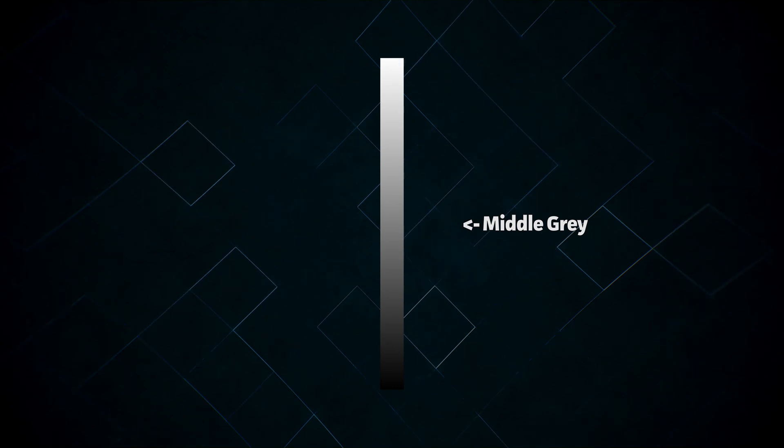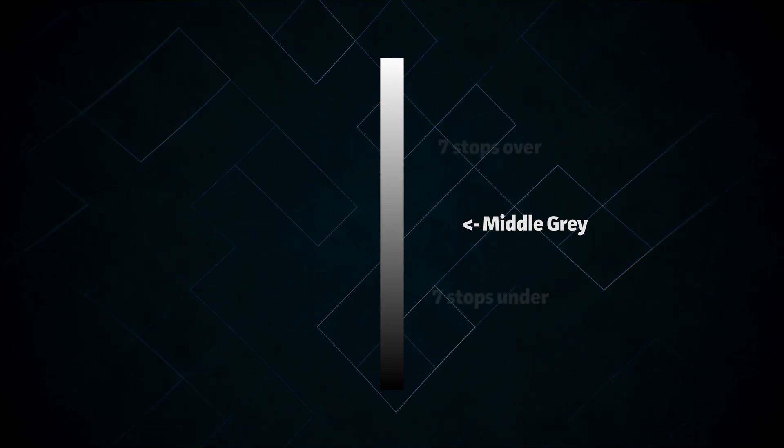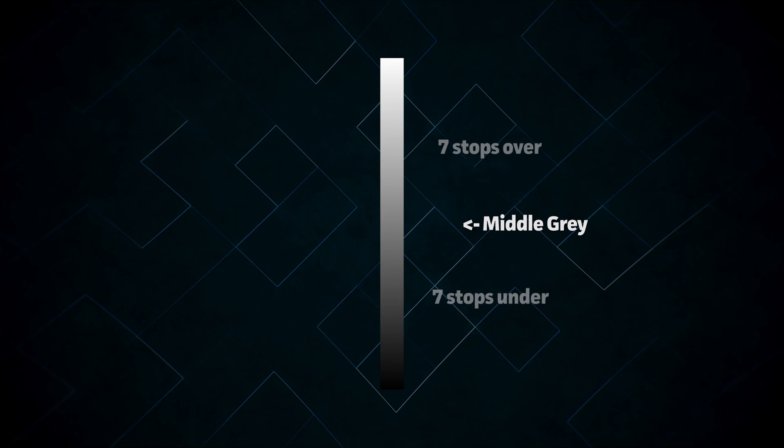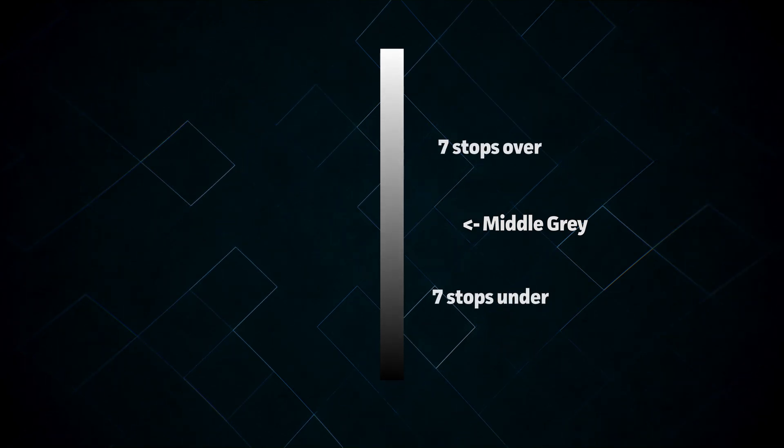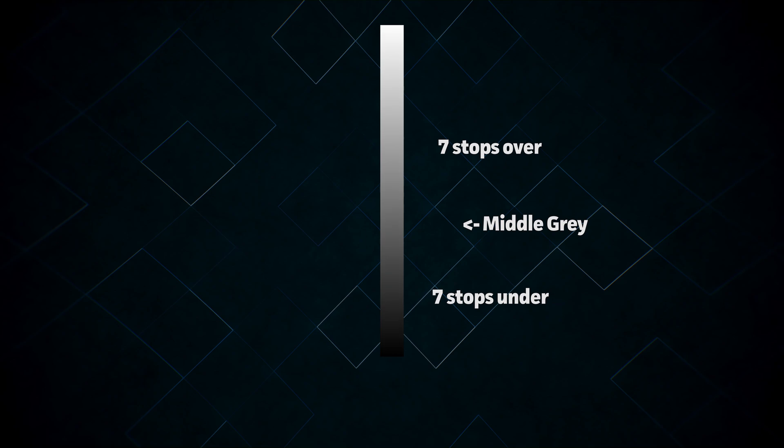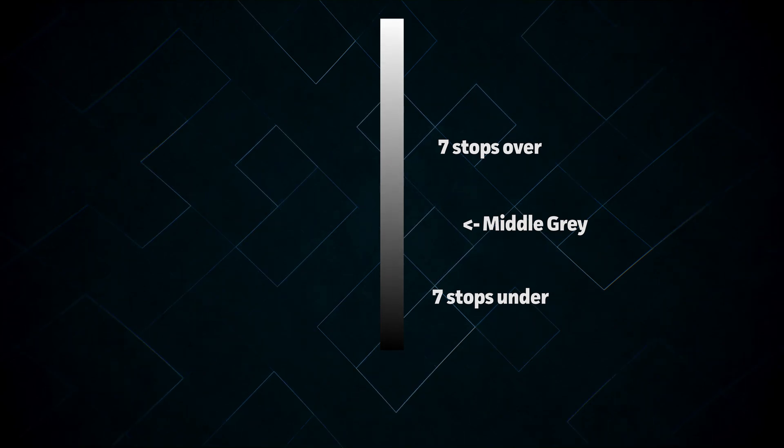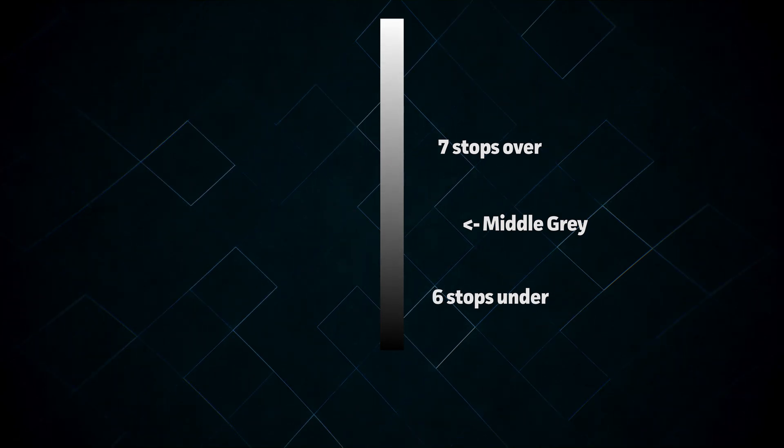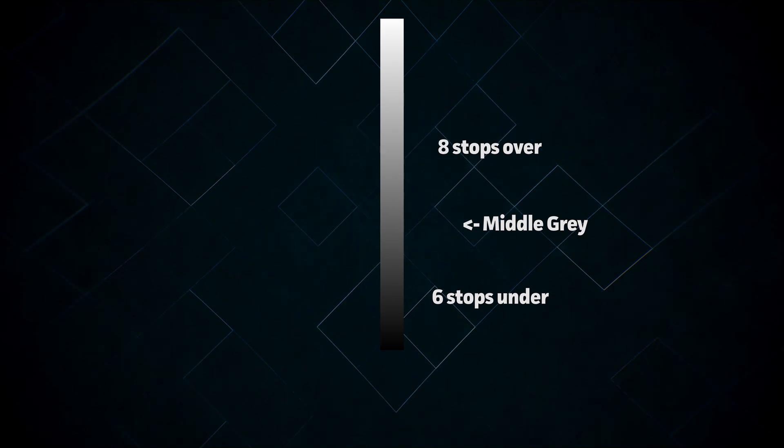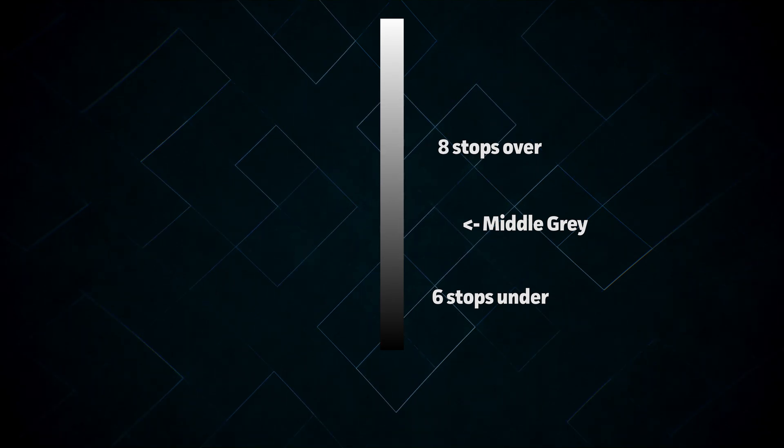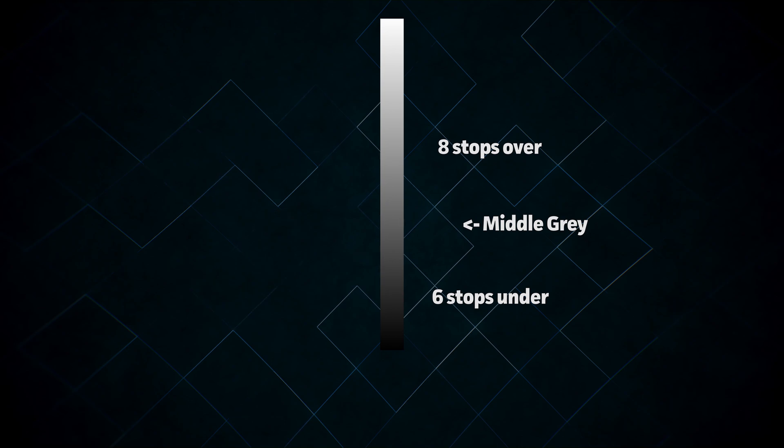When you change the ISO on a raw image, what you're actually doing is shifting the dynamic range relative to middle gray. Let's say at a given ISO, our camera is able to capture 7 stops over and 7 stops under the middle gray point. If we increase the ISO by one stop, the noise floor moves one stop up relative to middle gray, and we lose a stop in the shadows. But we also gain a stop in the highlights, so our dynamic range hasn't changed, just shifted.